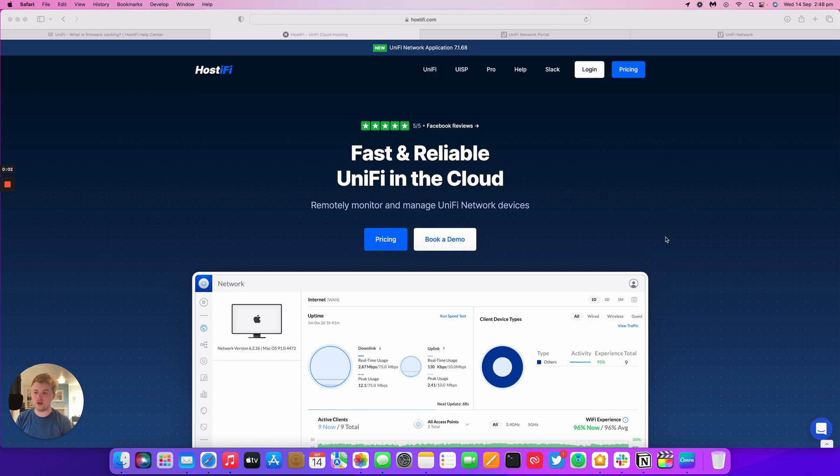Hello, welcome to this new Hostify video. My name is Alex. Today we're going to be looking at firmware caching for UniFi Network.